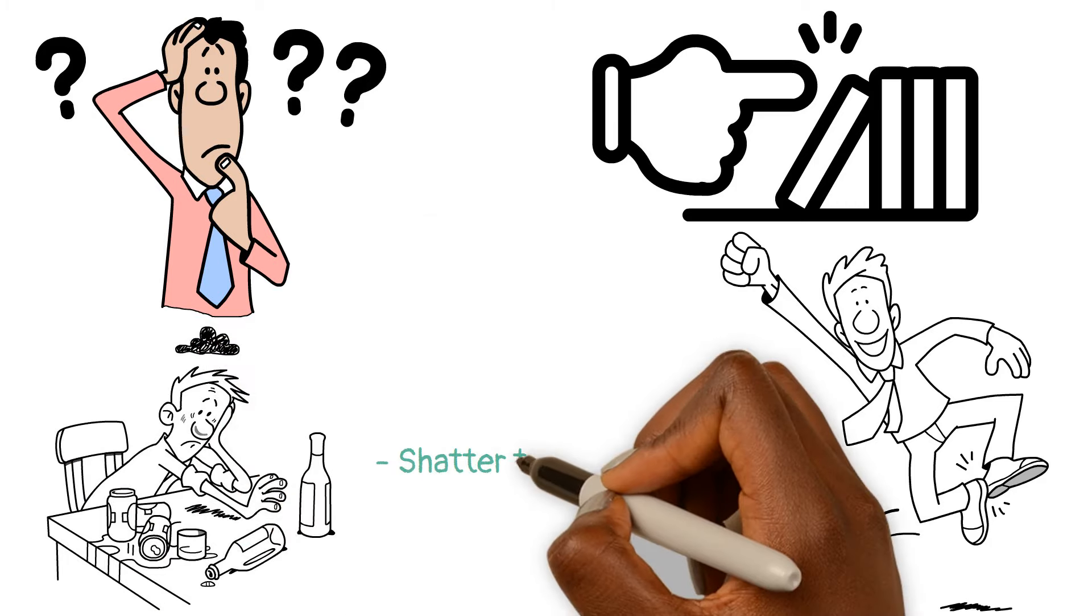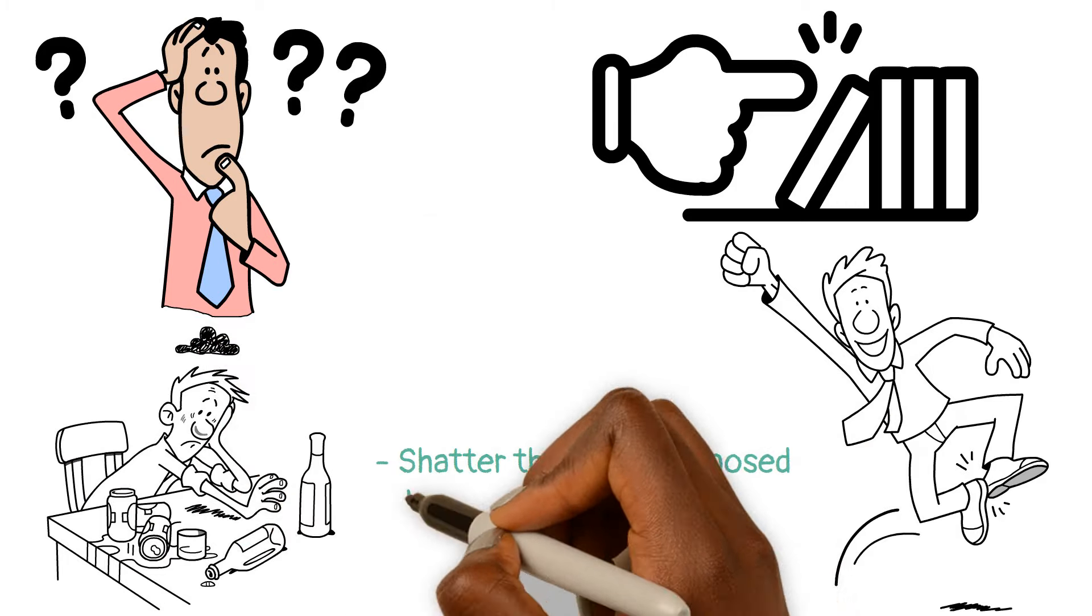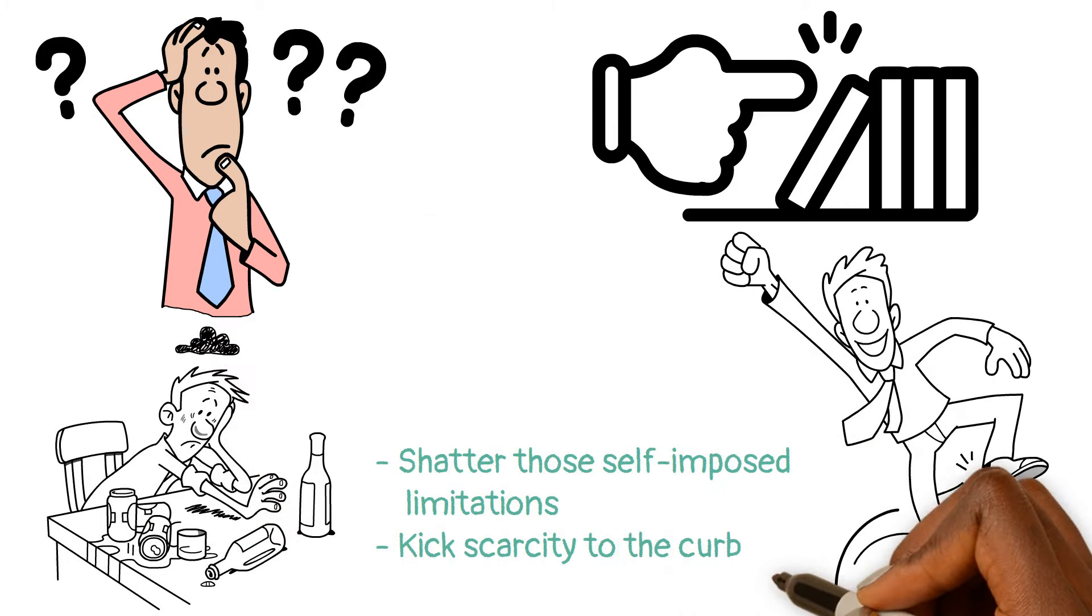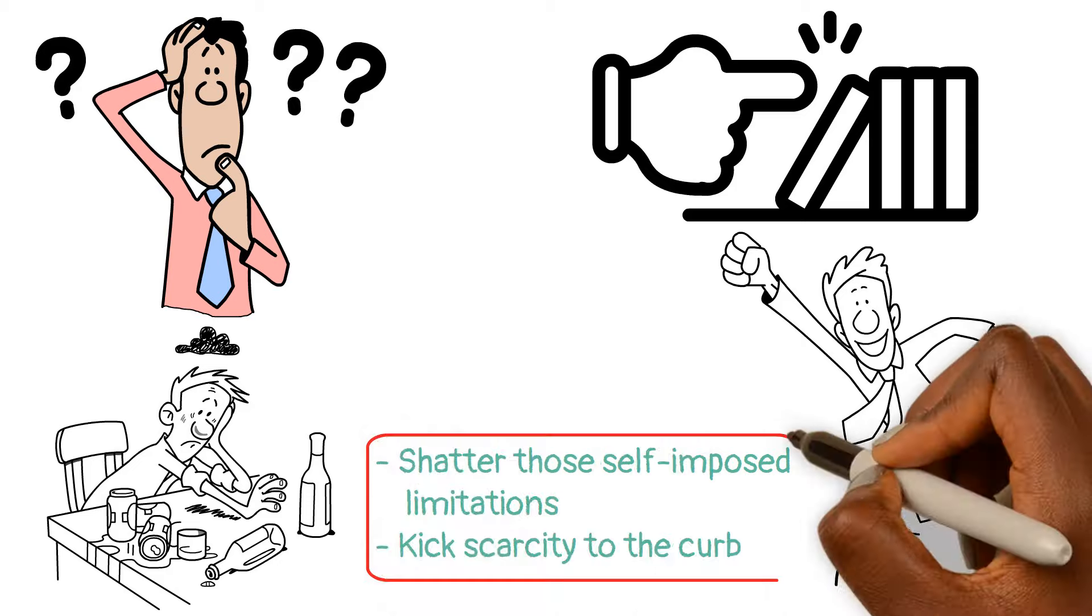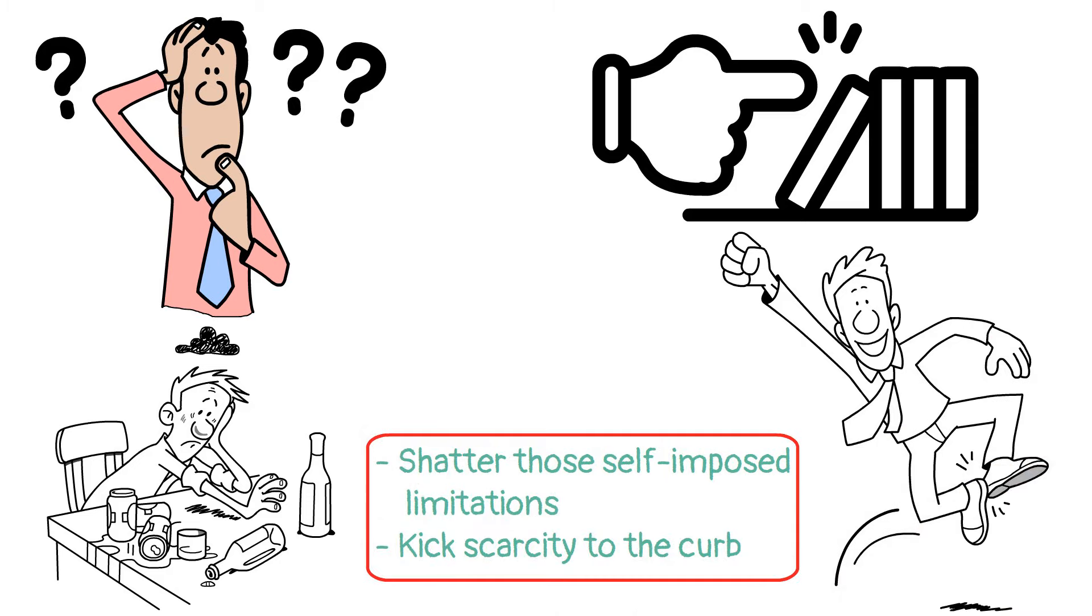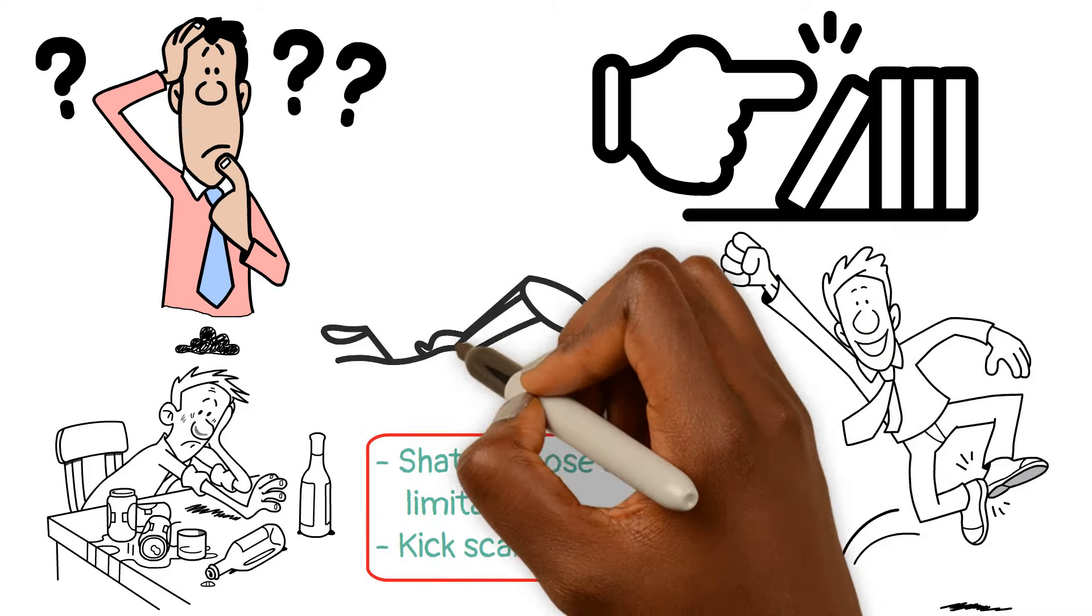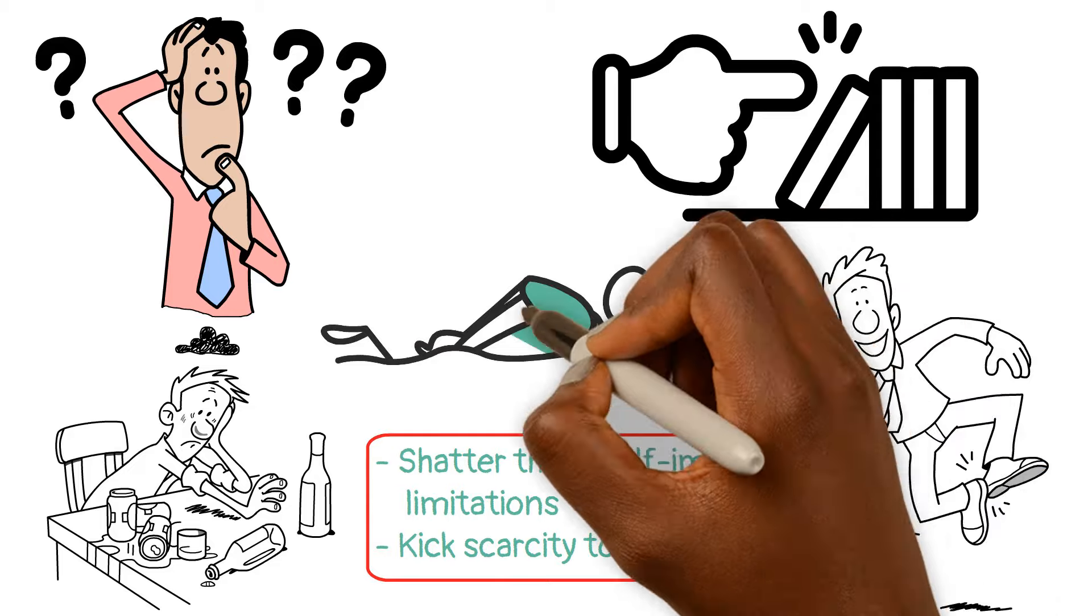So shatter those self-imposed limitations, kick scarcity to the curb, and embrace the idea that no matter where you're starting from, you deserve to swim in the ocean of abundance.